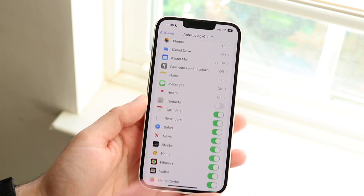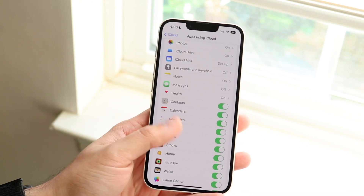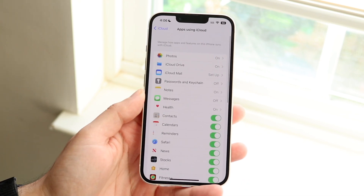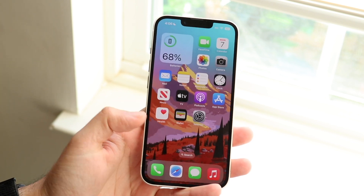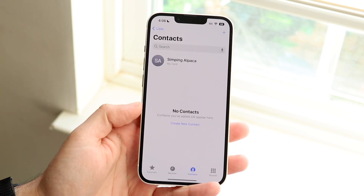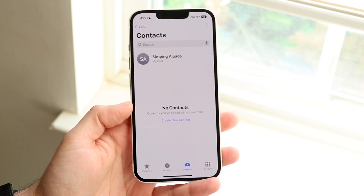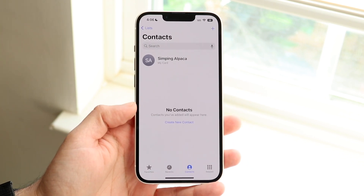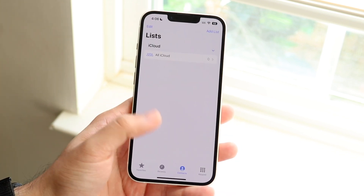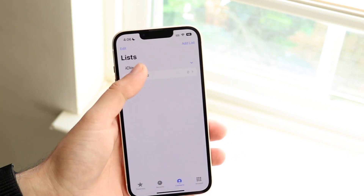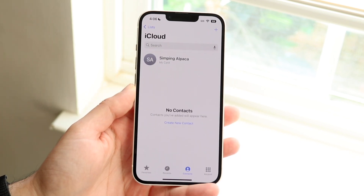Go onto your previous device or wherever contacts are stored, toggle Contacts on, and you should start to see your contacts populate. That is by far the main way to fix this — really the only way, unless you manually deleted the contacts.